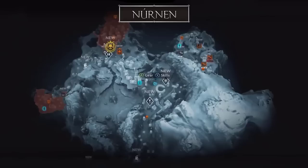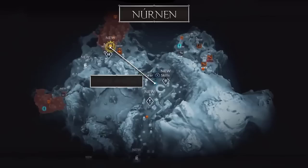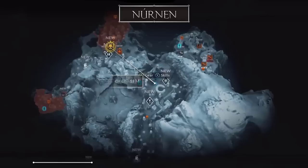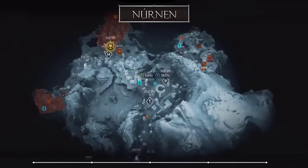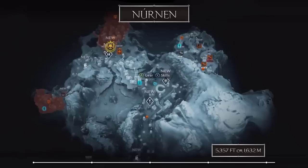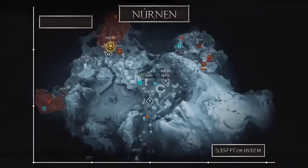What we did was draw a line on the map of Nurnen between the player and the mission. We know that this distance is 1,293 feet or just under 395 meters. There is a height difference, so keep in mind it's probably slightly less than it actually shows. We then copied and pasted this line horizontally — it's about 5,350 feet wide, or 1,630 meters across. For everyone not using the metric system, that's 1,630 meters.